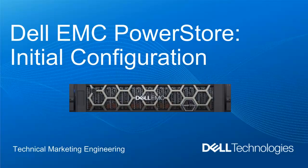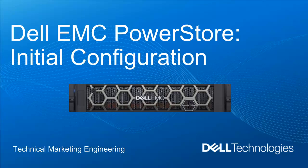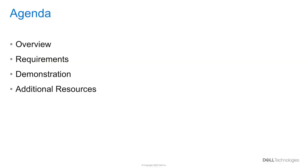Hello and welcome to PowerStore initial configuration video. In this video, we will be talking about the initial configuration of a PowerStore system.